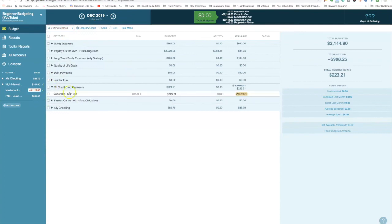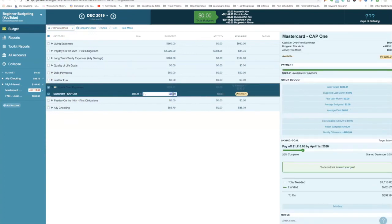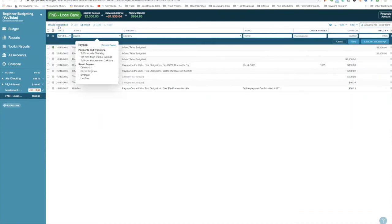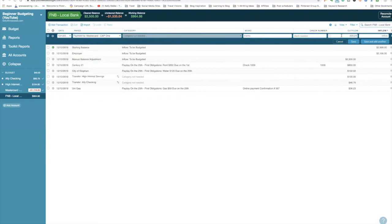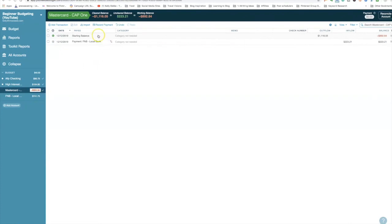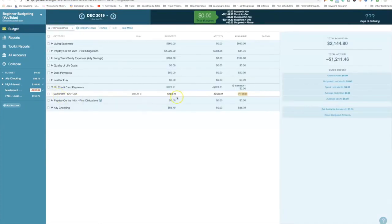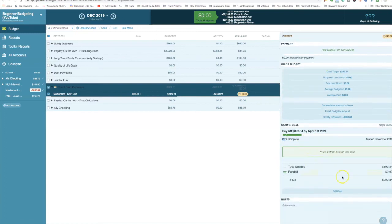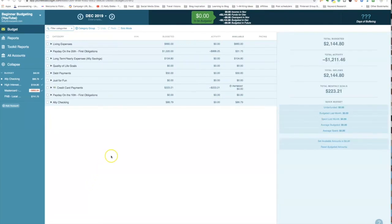Coming back to December, I also want to show making the credit card payment of $223.21. In the main checking account, add a transaction, type 'Payment' — YNAB automatically populates the transfer to the Mastercard. It doesn't need a category; the outflow is $223.21. Hit Save — it deducts from the checking account and applies it to the credit card balance. The goal tracker shows a pie indicating your progress: total still needed is now $892.84.